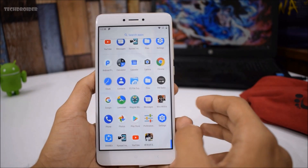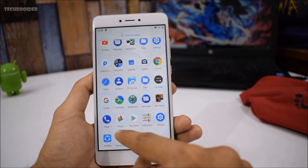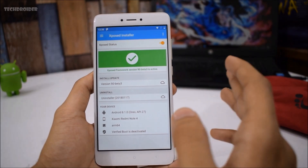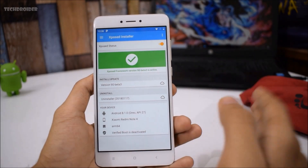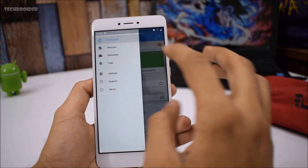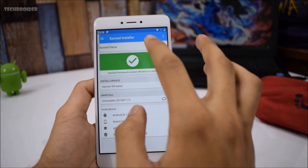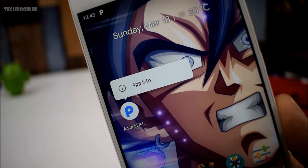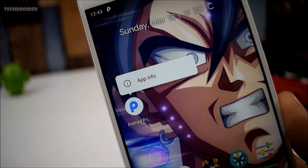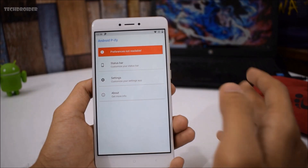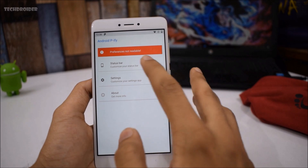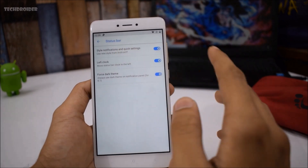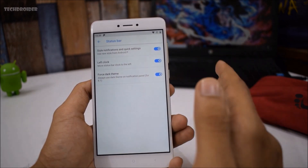You will also need Xposed in order to get Android P like features. Assuming you are familiar with Xposed, all you have to do is install the P5 module. It's simple to install — just install the P5 APK. As you can see, we have a few settings there, and you can also customize the status bar.